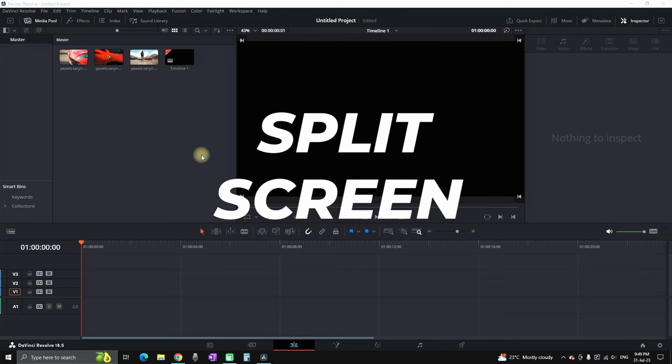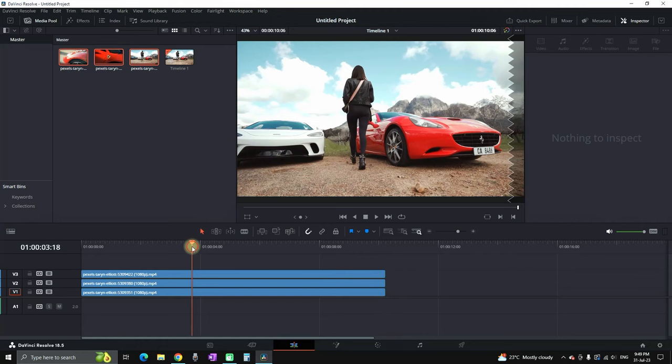Would you believe I made this split-screen effect under 2 minutes in DaVinci Resolve without using the Crop tool? Here's how I did it.